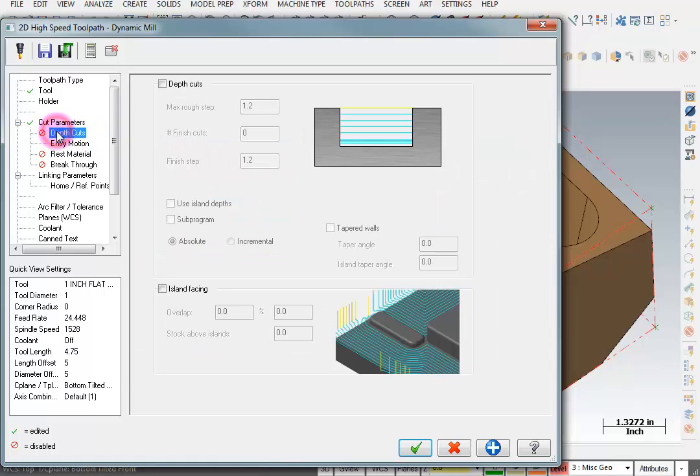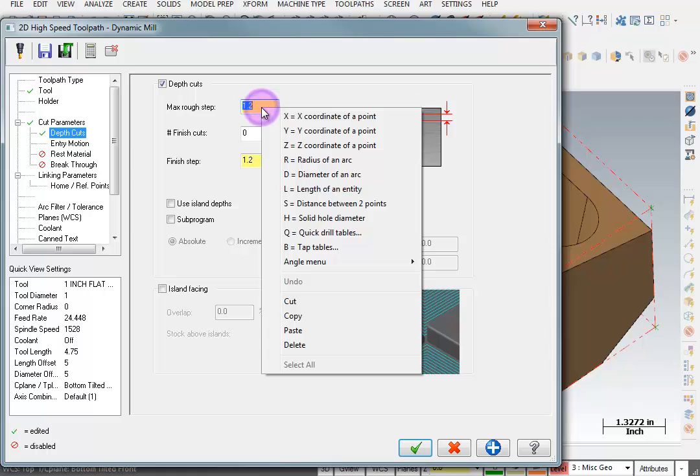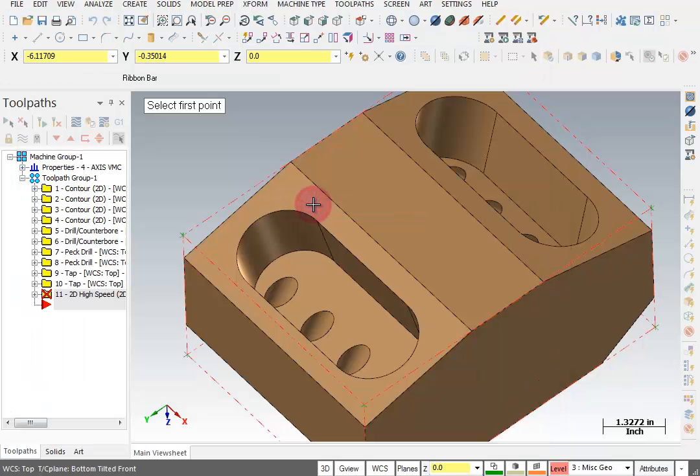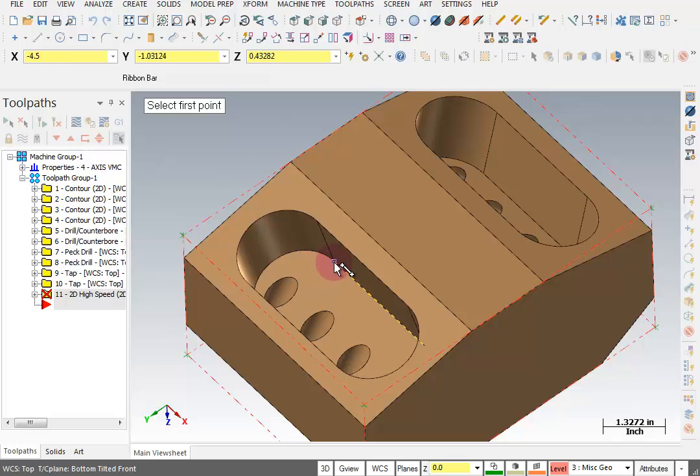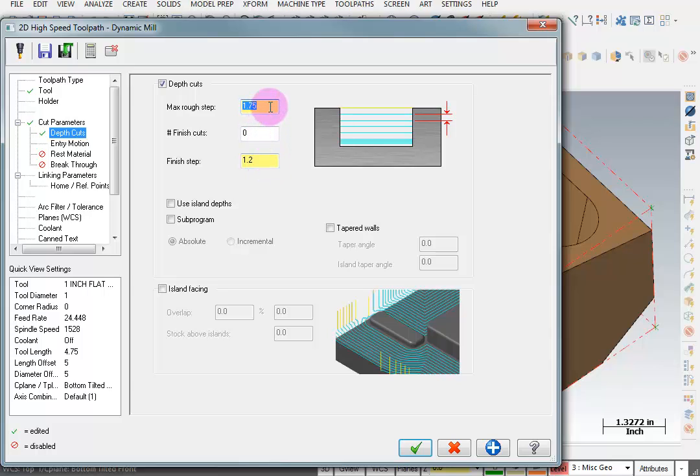Now let's go to our depth cuts. We're going to take this in two depth cuts. The first thing I want to do is find out just how deep it is. So in this box I'm going to right click and find a distance between two points. And I'm going to go from the bottom to the top of that wall. And it tells me that that full distance is 1.75. So I'm going to tell it that my step is going to be 0.9. I'm not going to worry about any finished cuts on the floor. We're just going to take the two cuts of 0.9.